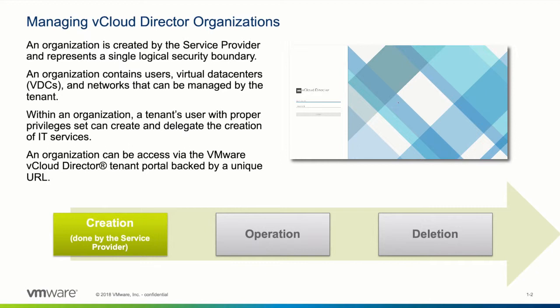An organization consists of granular roles and access mechanisms and is accessed by way of a unique URL to the vCloud Director tenant portal.